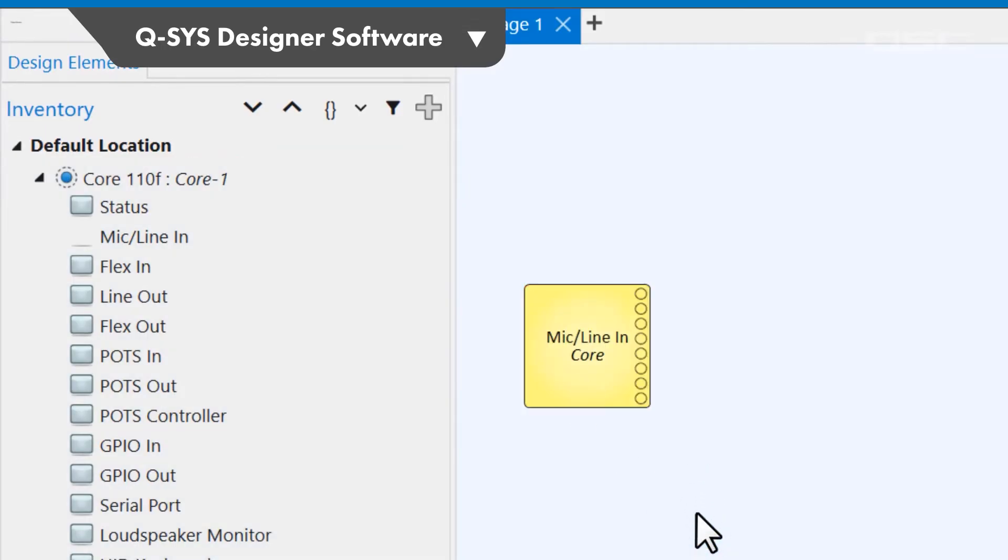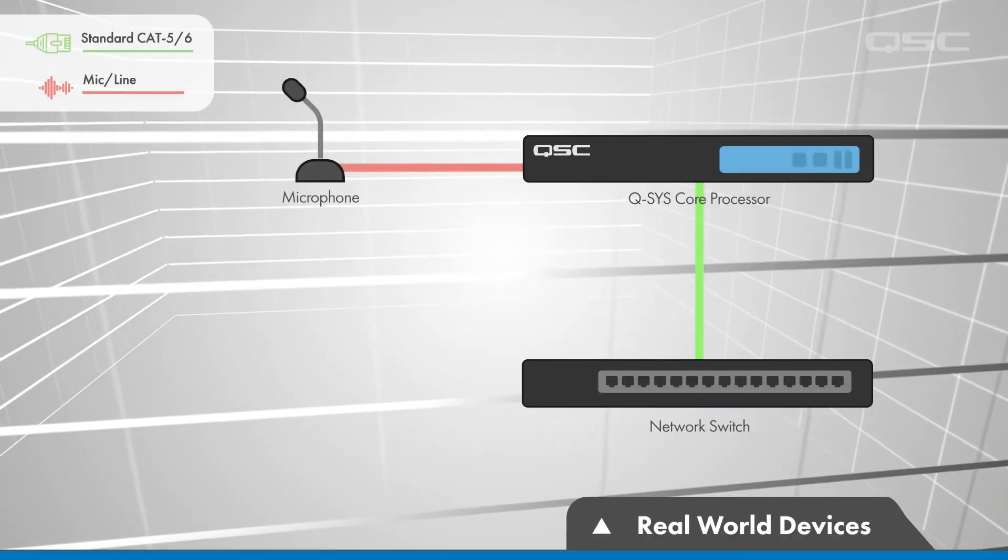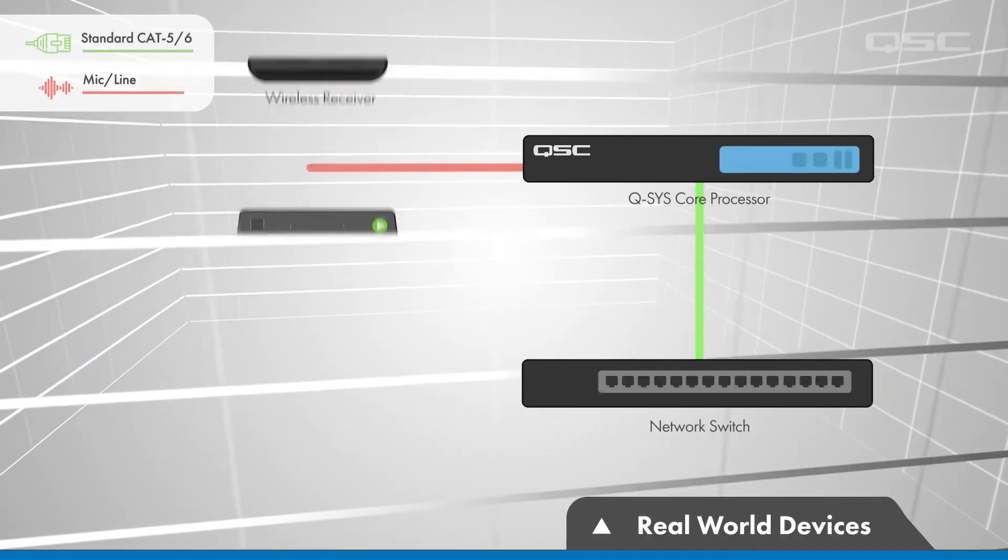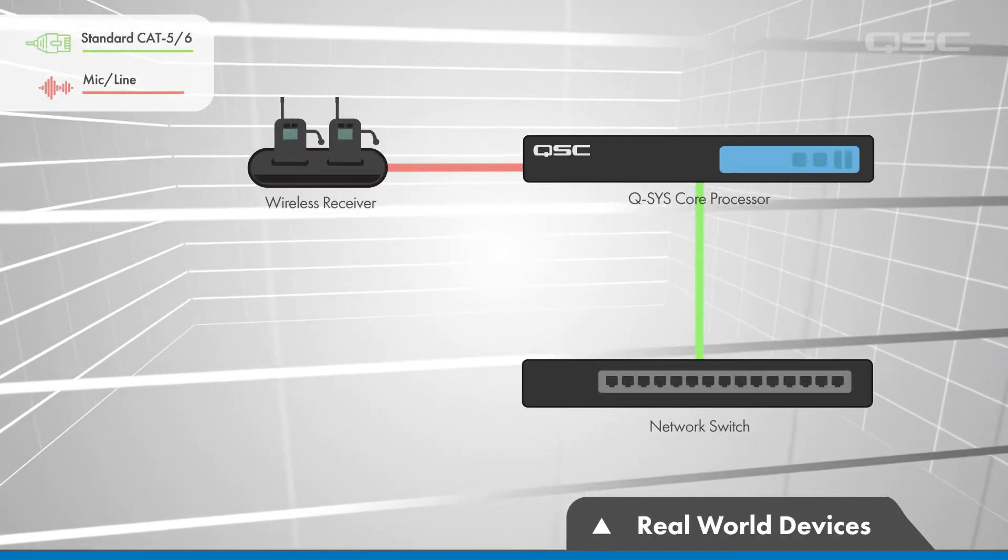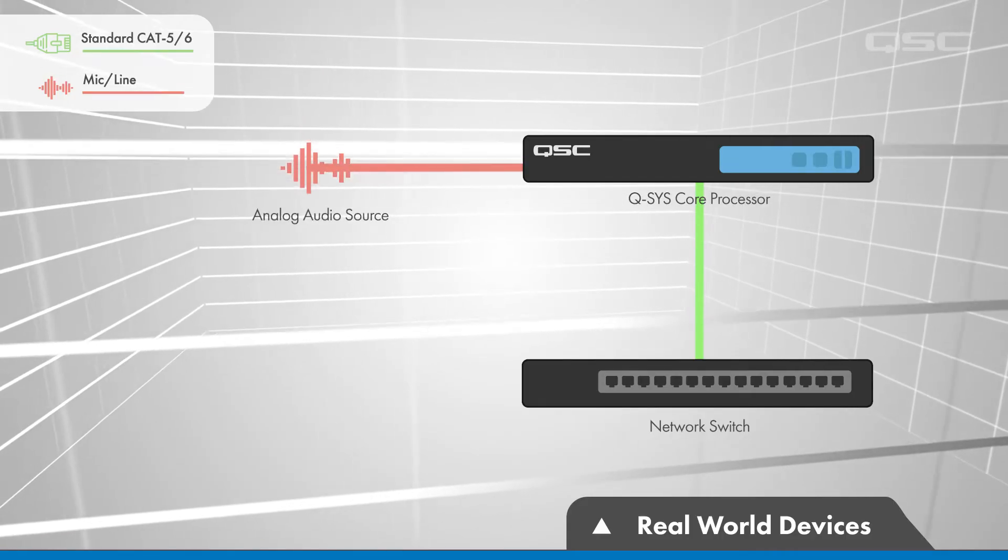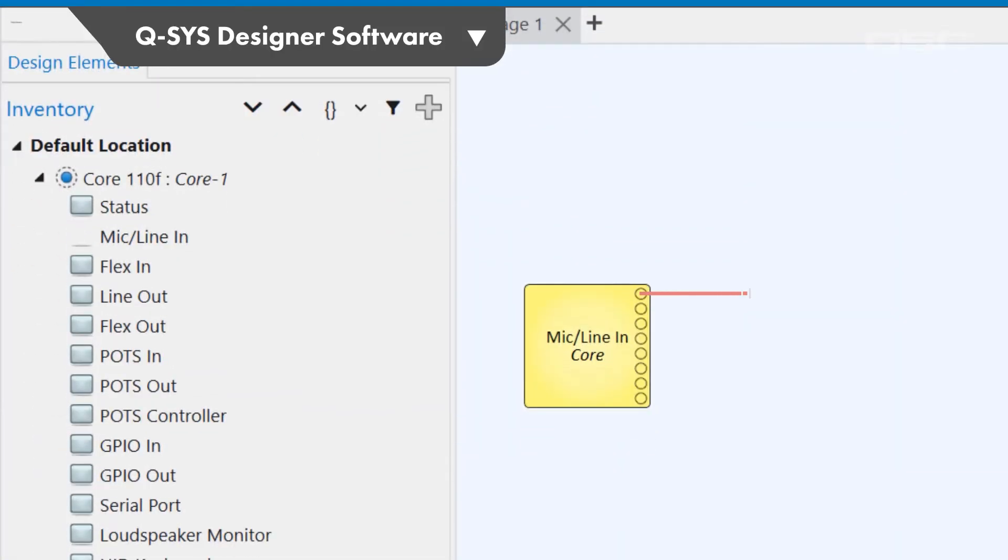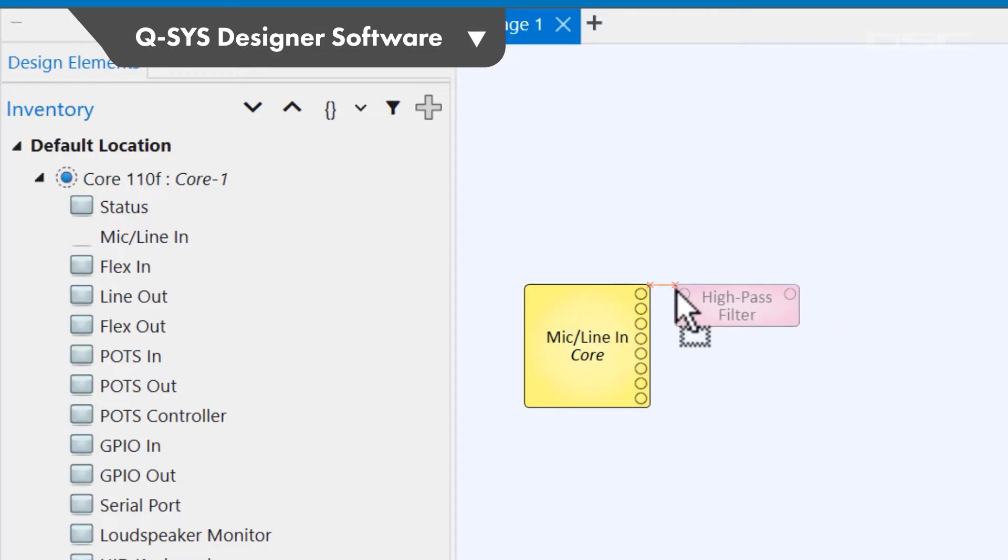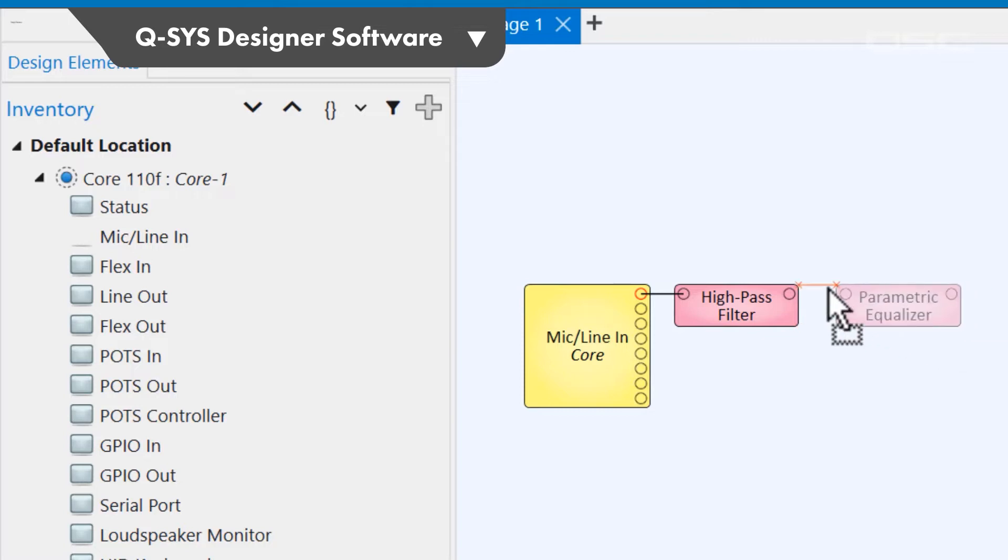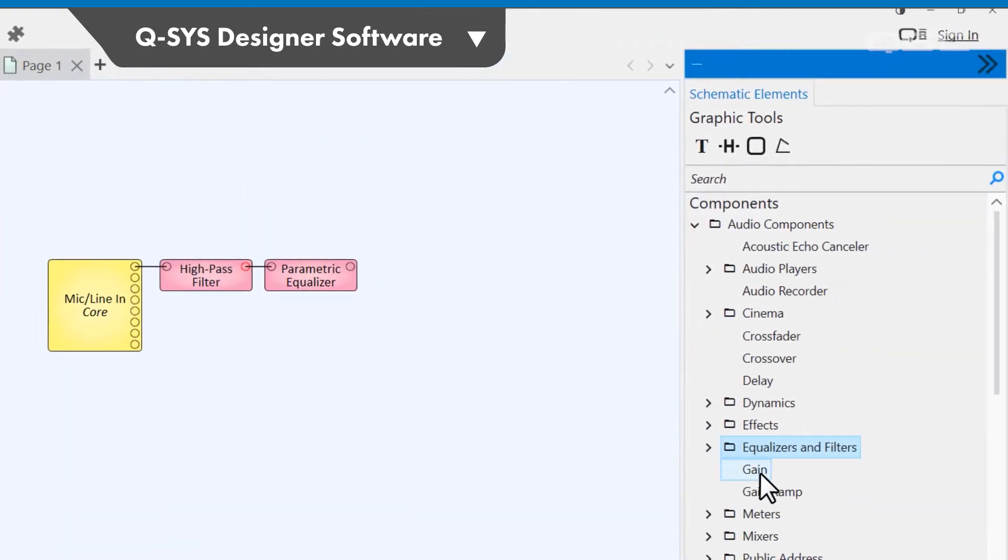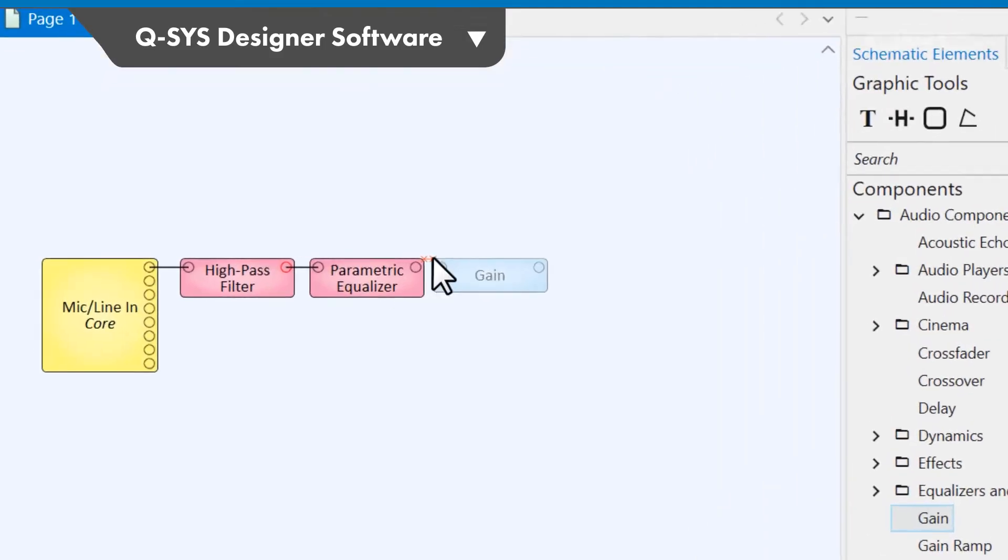There's no need to represent the audio source itself in Q-SYS. Q-SYS doesn't care if it's a microphone, or a media player, or anything else. It just cares that audio is entering the Q-SYS environment via this input channel. Within the software, you would virtually wire that audio channel through any number of digital signal processing components, which are available in your schematic elements library.